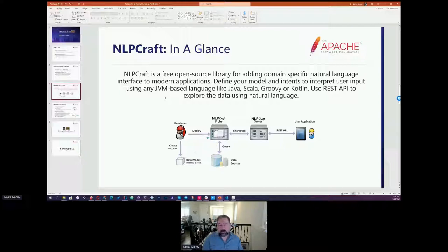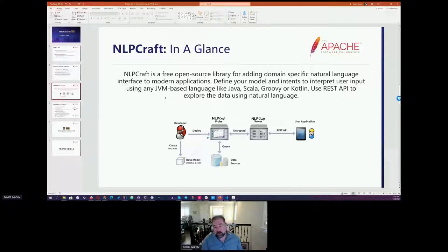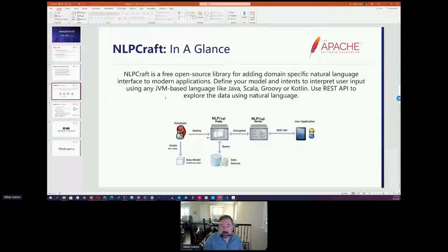So what is Apache NLP Craft? Apache NLP Craft is a free open source library for adding domain-specific natural language interfaces to modern applications. You can define a model and intents using any JVM-based language like Java, Scala, Groovy, or Kotlin. The whole project is built in Scala, but our example today is built in Kotlin. Your applications can use REST APIs to query data using natural language.